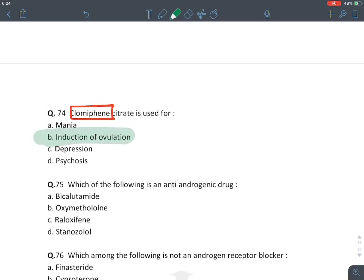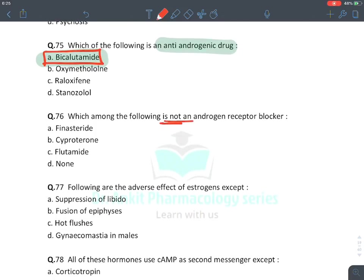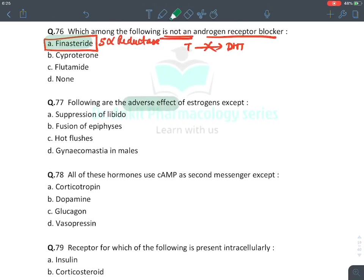Clomiphene citrate is the drug of choice as ovulation-inducing agent (SERM, '-fen' suffix). Bicalutamide has anti-androgenic activity (androgen receptor blocker). Finasteride is NOT an androgen receptor blocker — it is a 5-alpha reductase inhibitor that inhibits testosterone-to-DHT conversion.